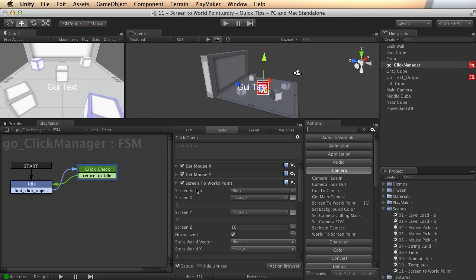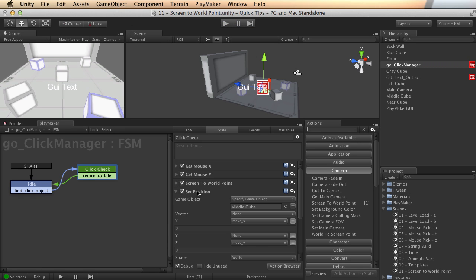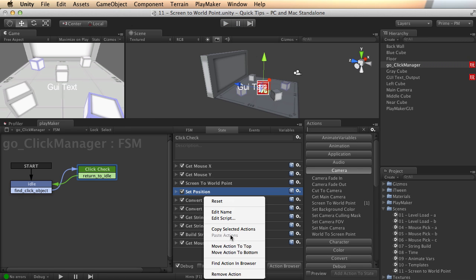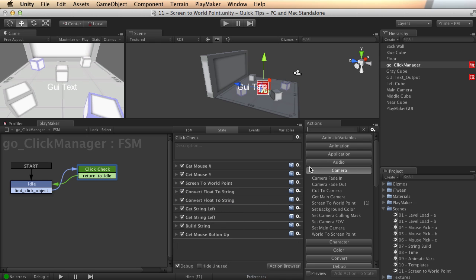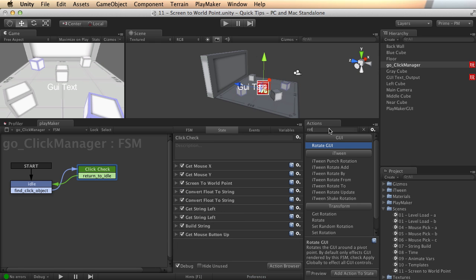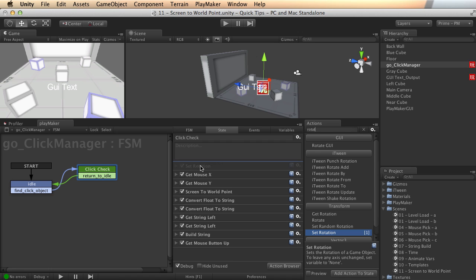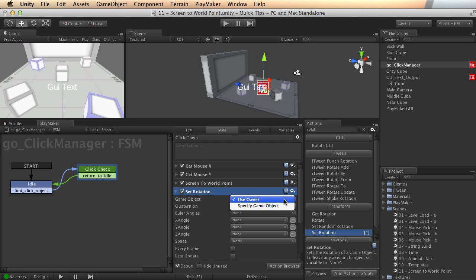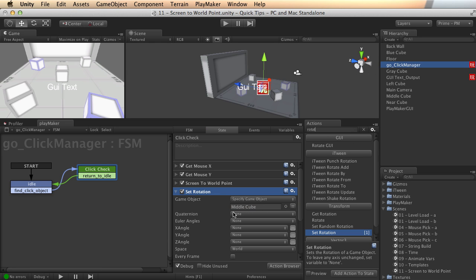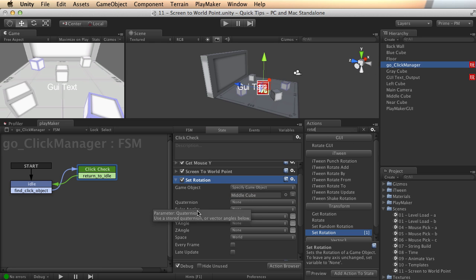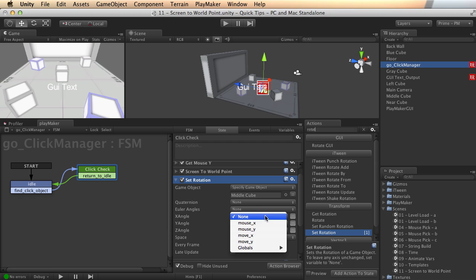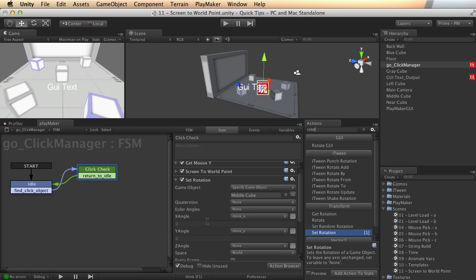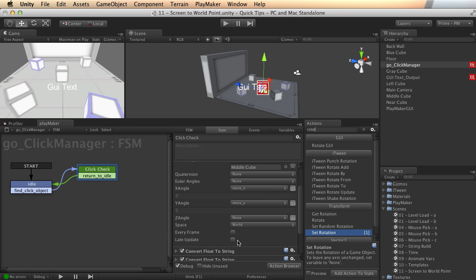And you can do anything with these numbers. You can get creative. You don't have to use a set position. For instance, what if I wanted to instead rotate... Let's put that right after the screen to world point. And let's rotate that cube instead and have a little fun with that. Middle cube. Well, let's just start out with the move X and move Y and see what happens. Experimentation is the key. And remember, we'll do it every frame.